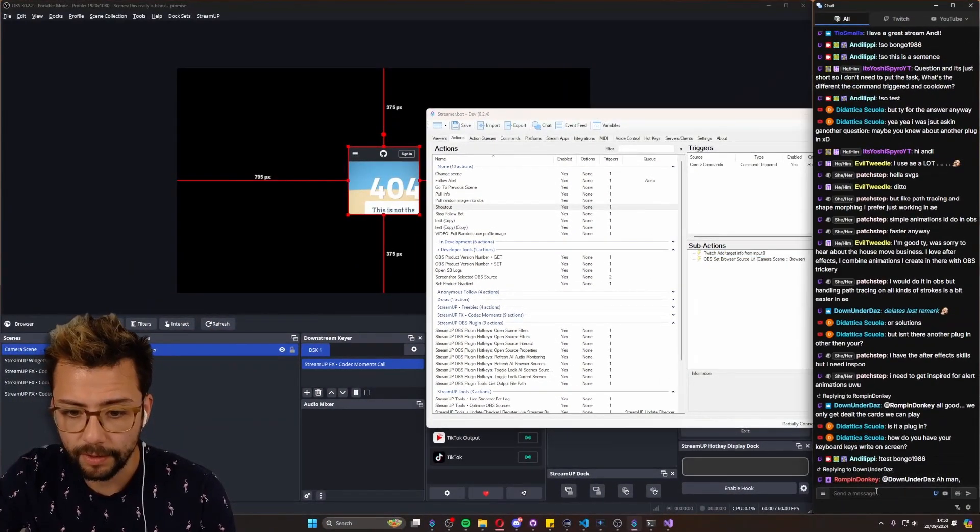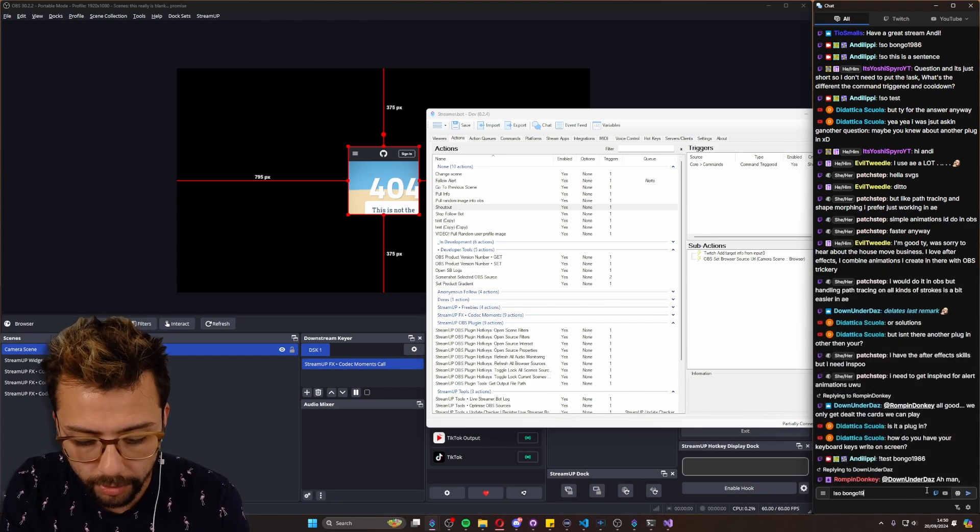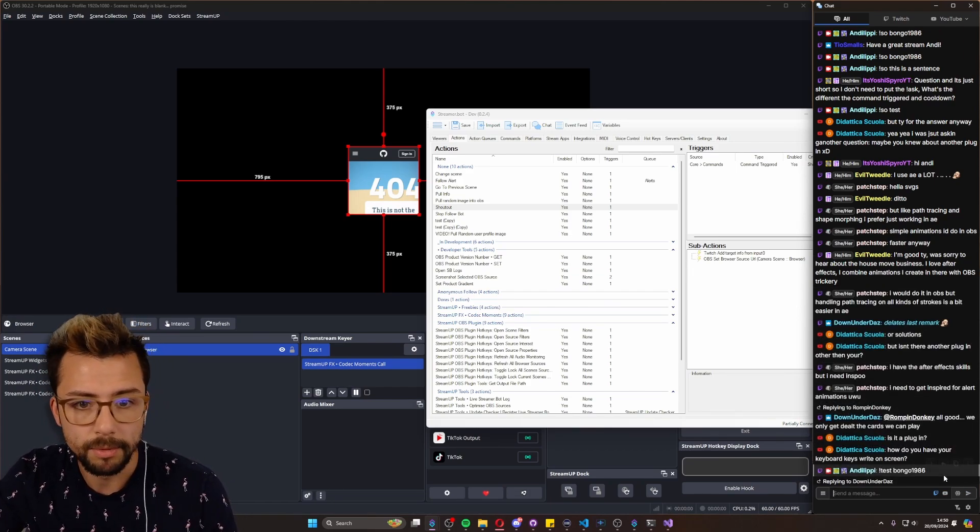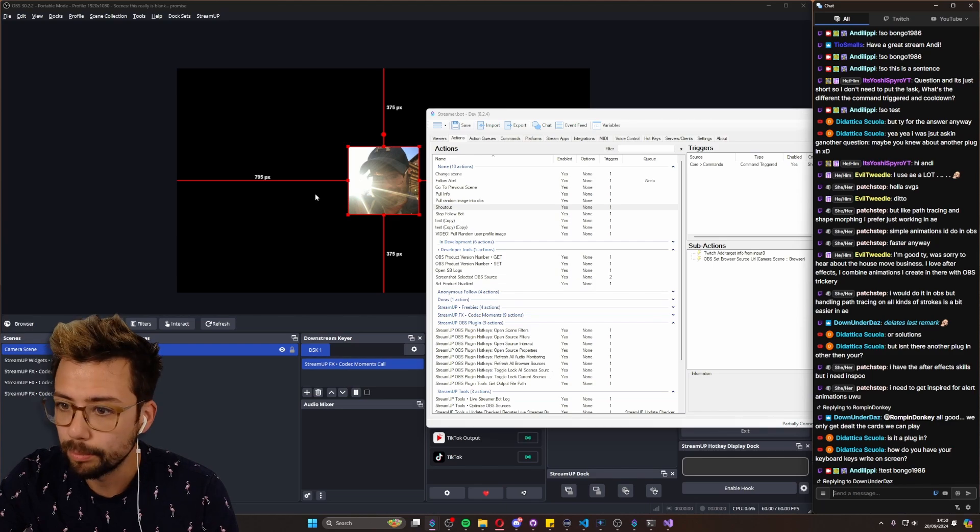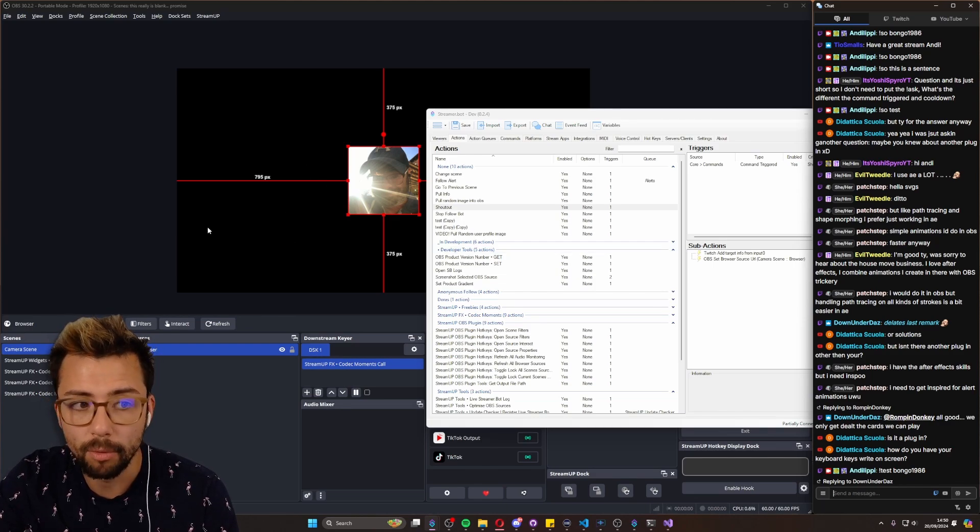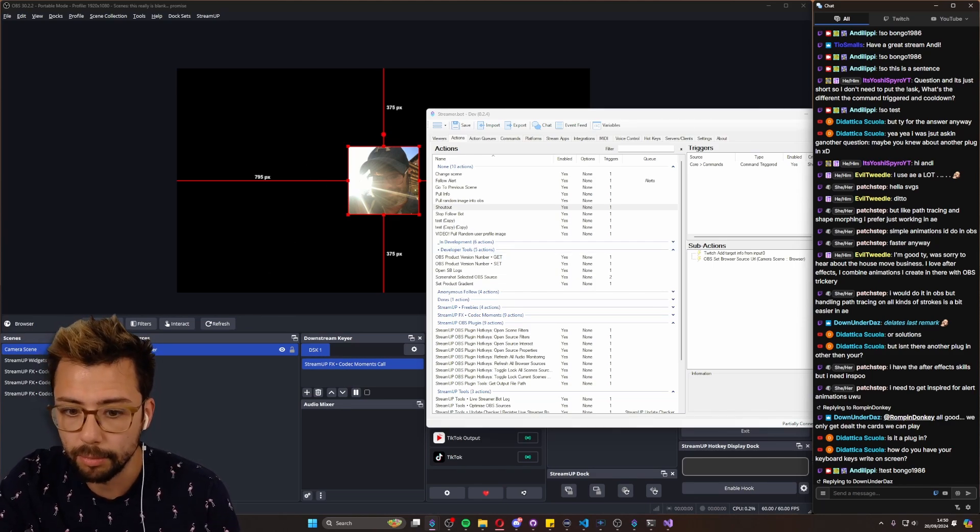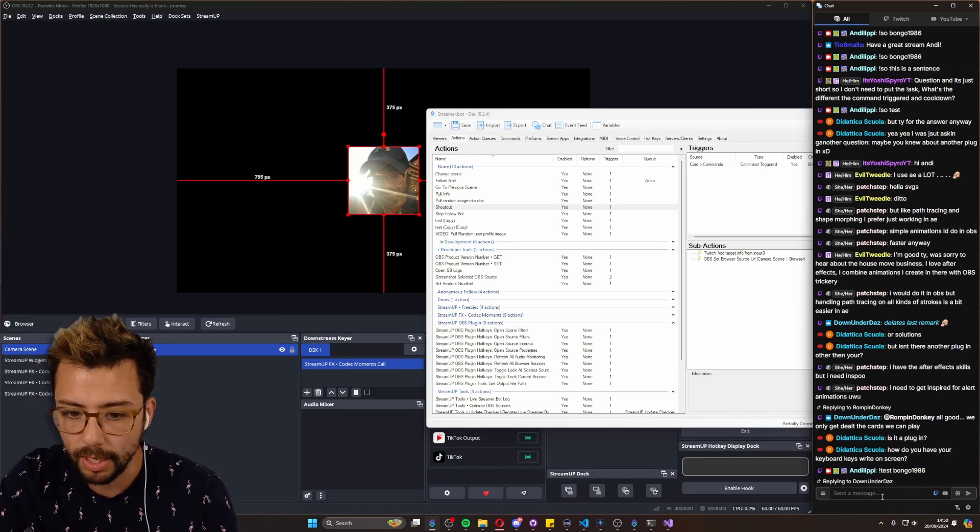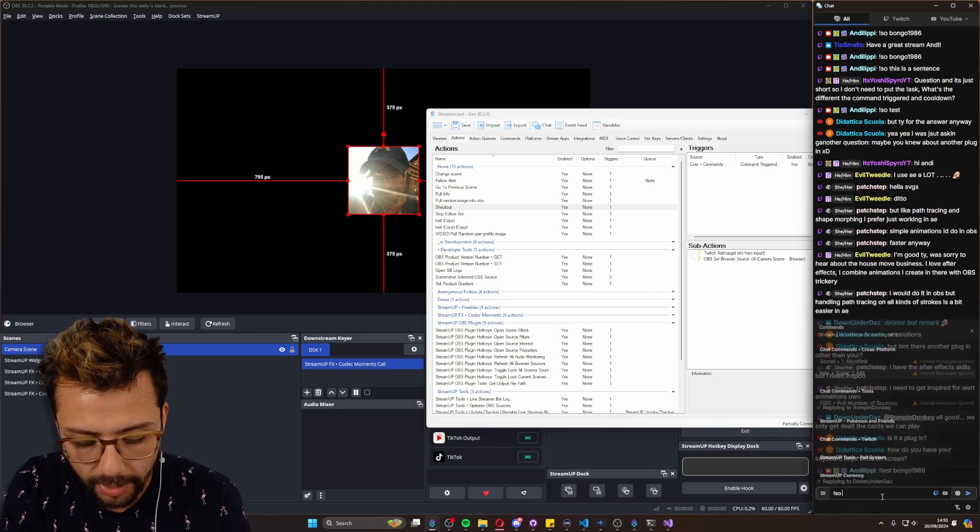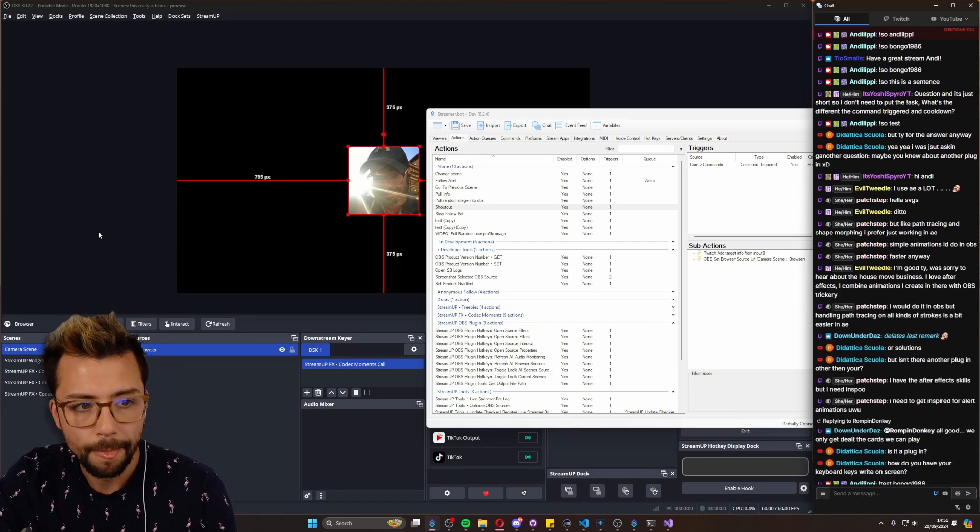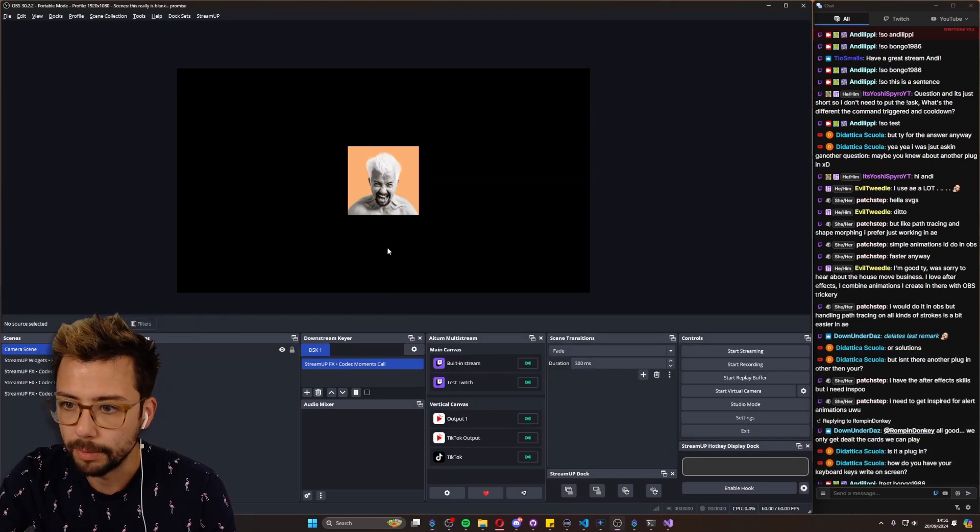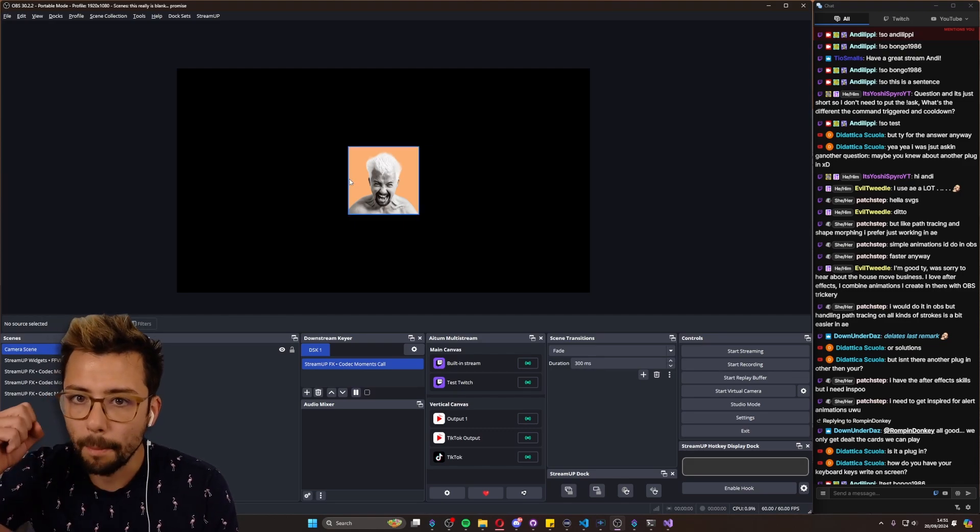Now if I do shout out S-O Bongo1986, we'll be able to see that that browser source is now updated to that person's username. So if I do exclamation point S-O AndyLippy, it'll obviously pull my profile picture.